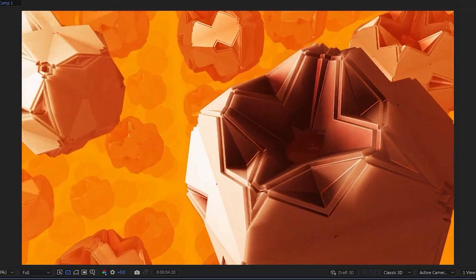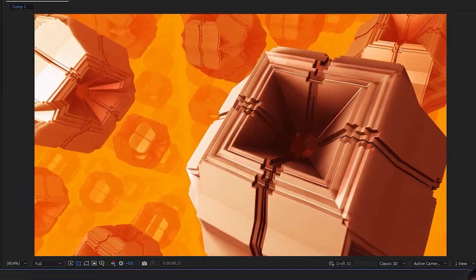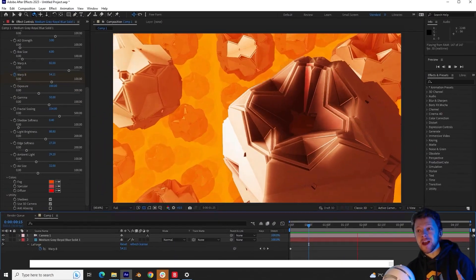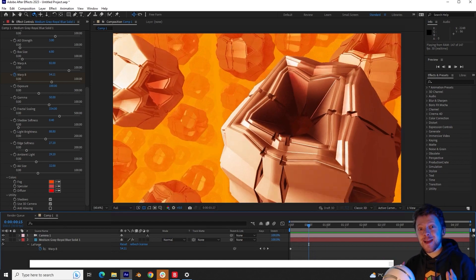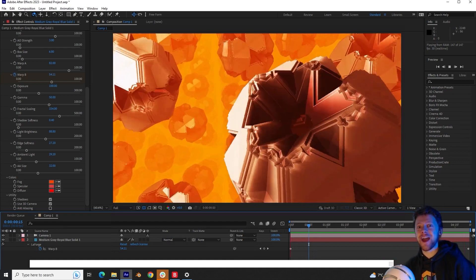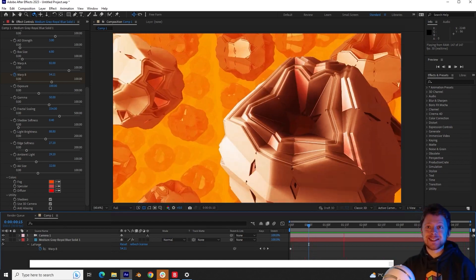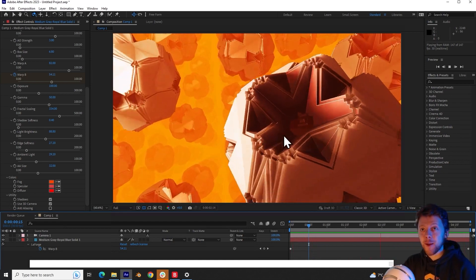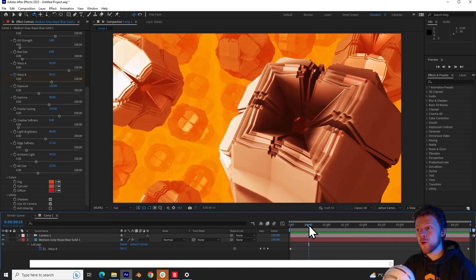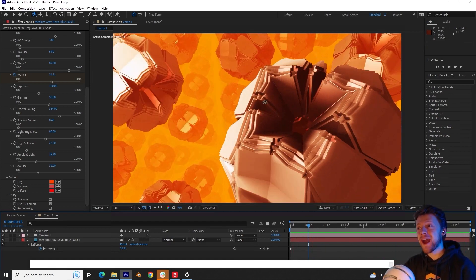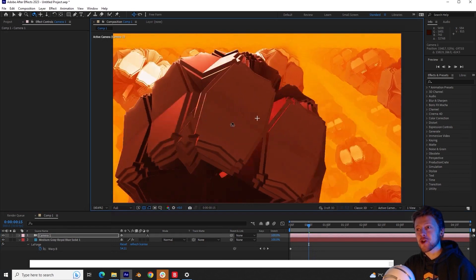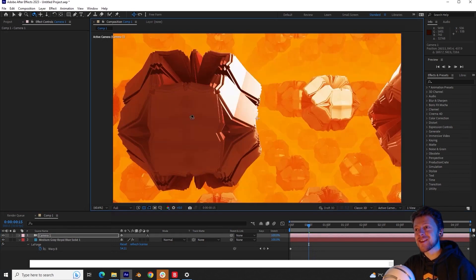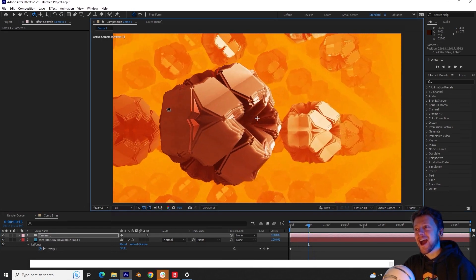Your eyes are not deceiving you. This is a real 3D fractal inside of After Effects. And to prove it to you, I'm going to pause the video and move the camera around the scene.